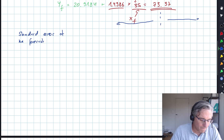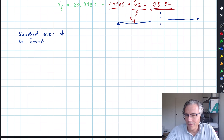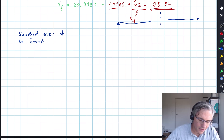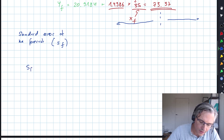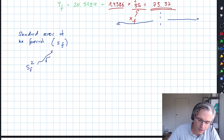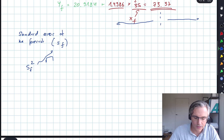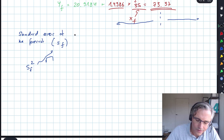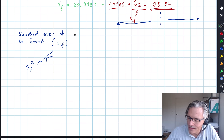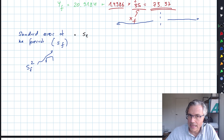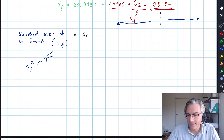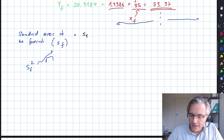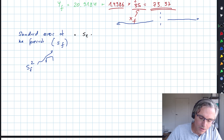I don't think you'll have to compute this yourself, but you may be given it and asked to apply it. This is called SF. You may also be given SF squared — the variance — and then square-root it to compute the actual SF. This is not the nicest formula in the world. It requires SE, the standard error of estimate, which you should know from the previous video.